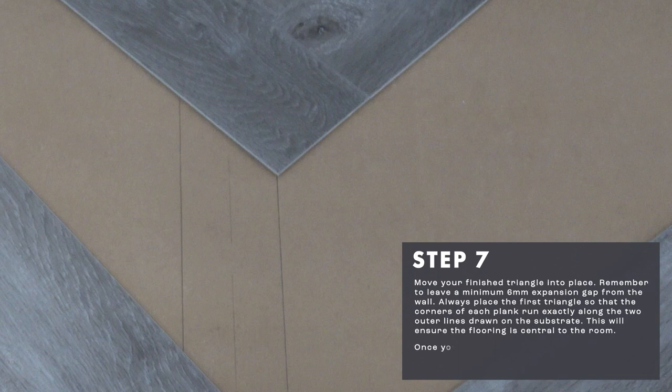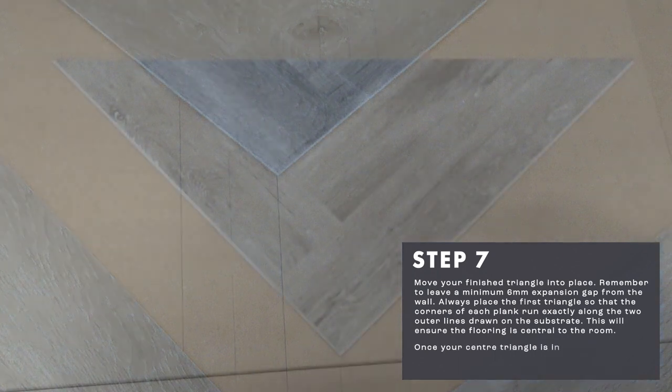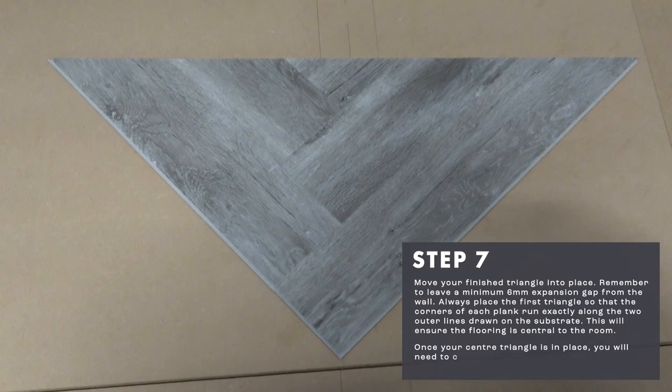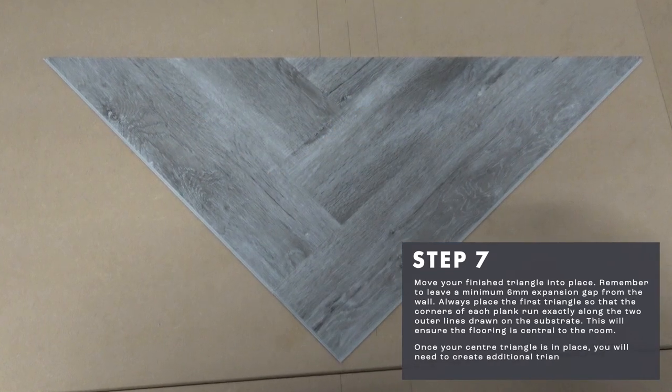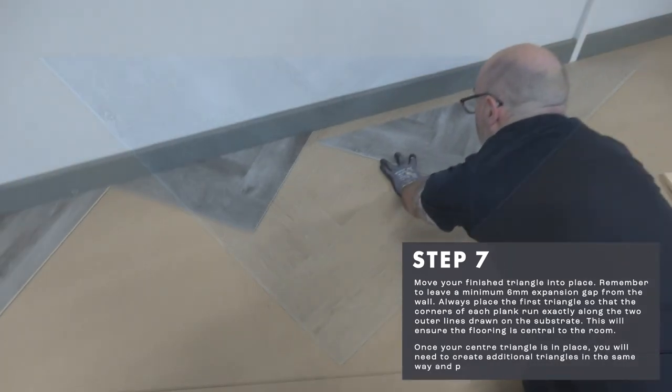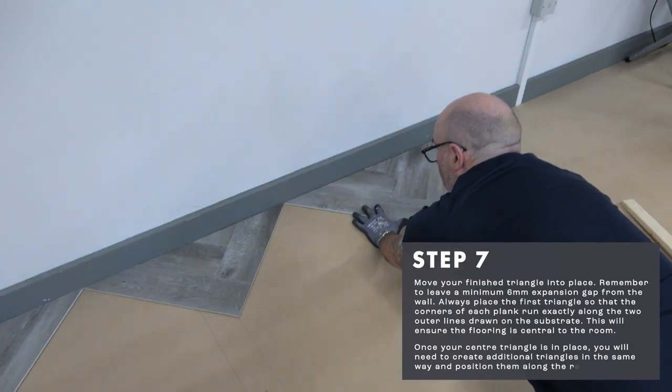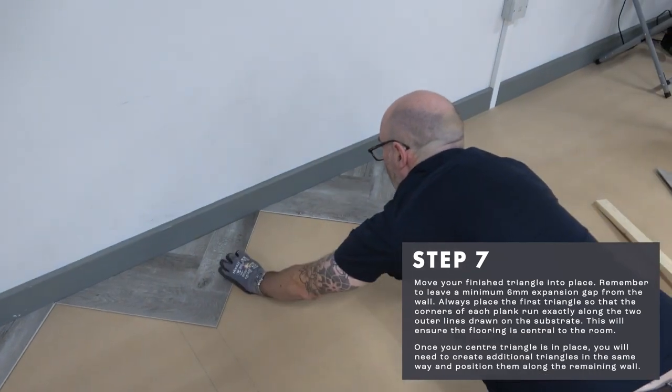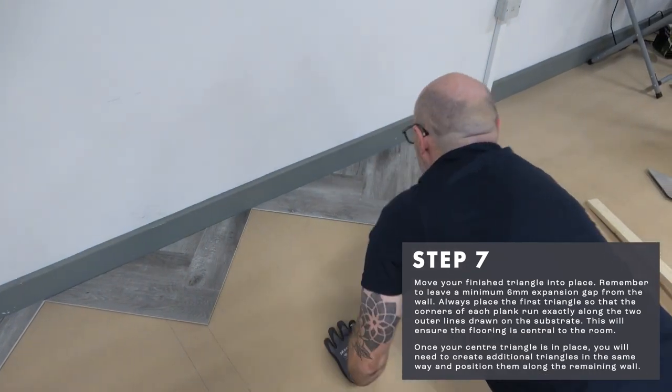Once your center triangle is in place, you will need to create additional triangles in the same way and position them along the remaining length of the wall.